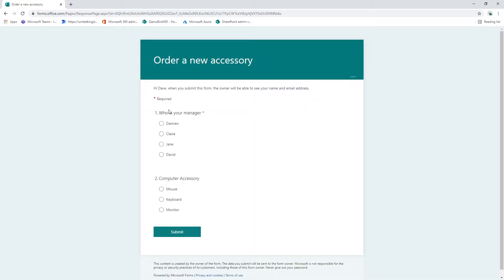So if we start quickly with my Microsoft Form, I ask two questions. One, who is your manager? And it's with this information that I'll look up the corresponding email address for this individual. Two, for the demo I'm asking what sort of accessory would you like to order.